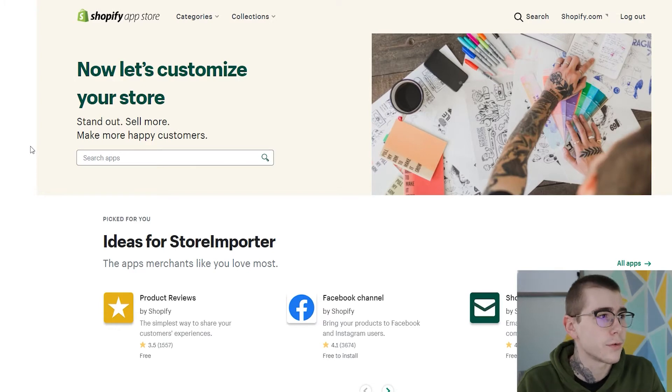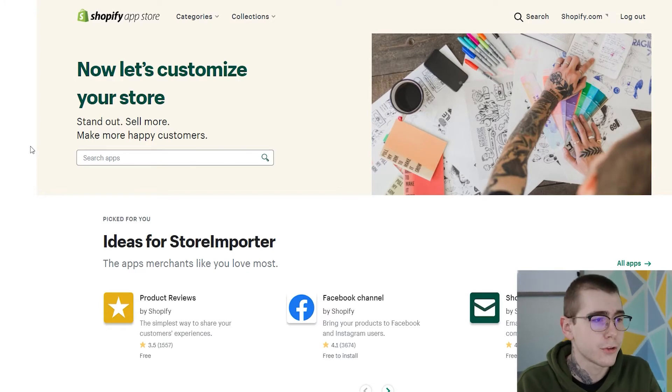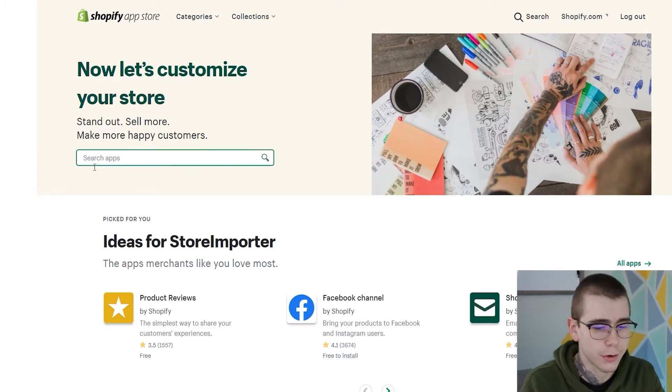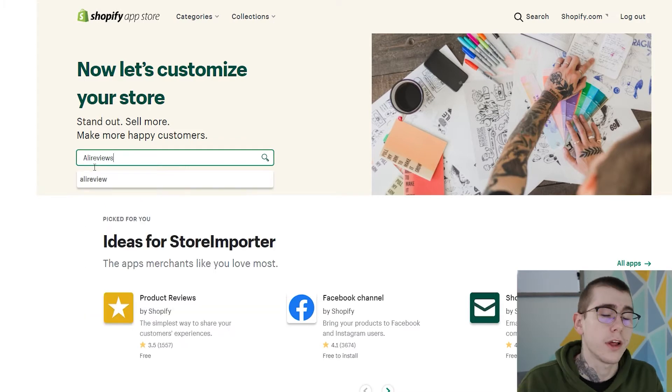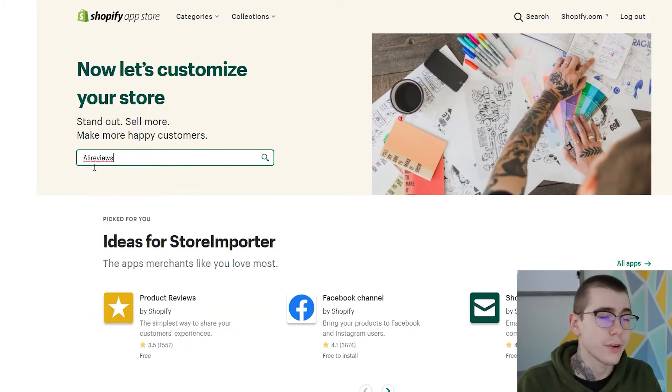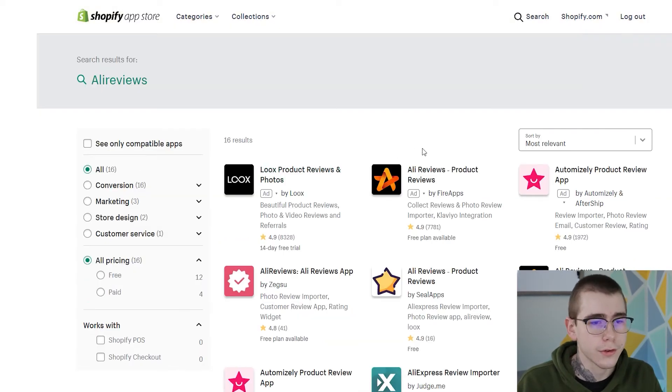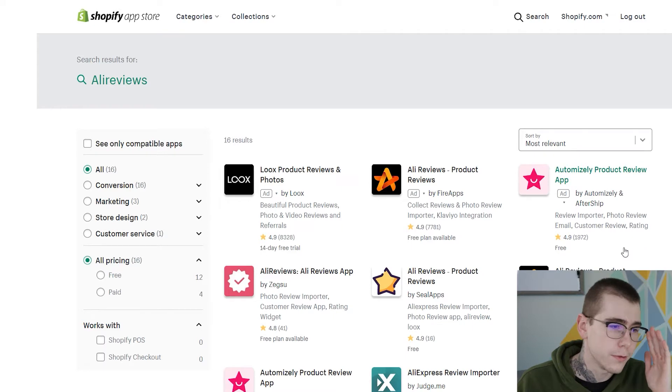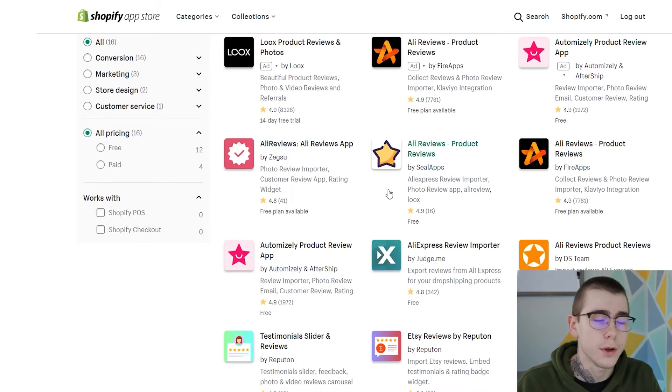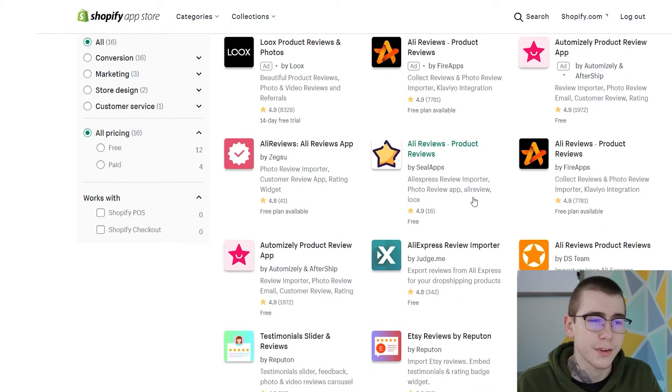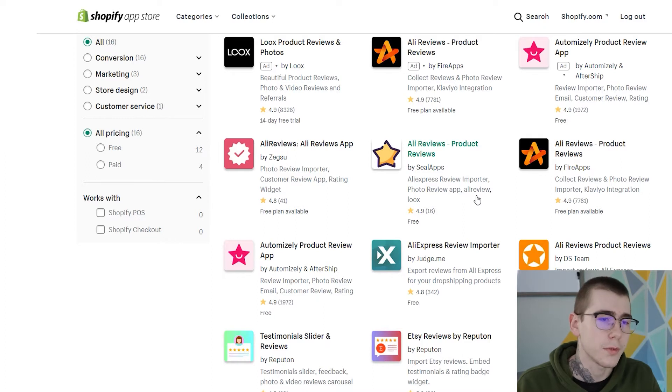Okay, so to get started we're going to head over to the Shopify app store, and then under search apps we're just going to type in AliReviews. So like I said, there's a ton of free apps available that allow you to do this. Like right here, all of these let you import reviews directly from AliExpress or Amazon.